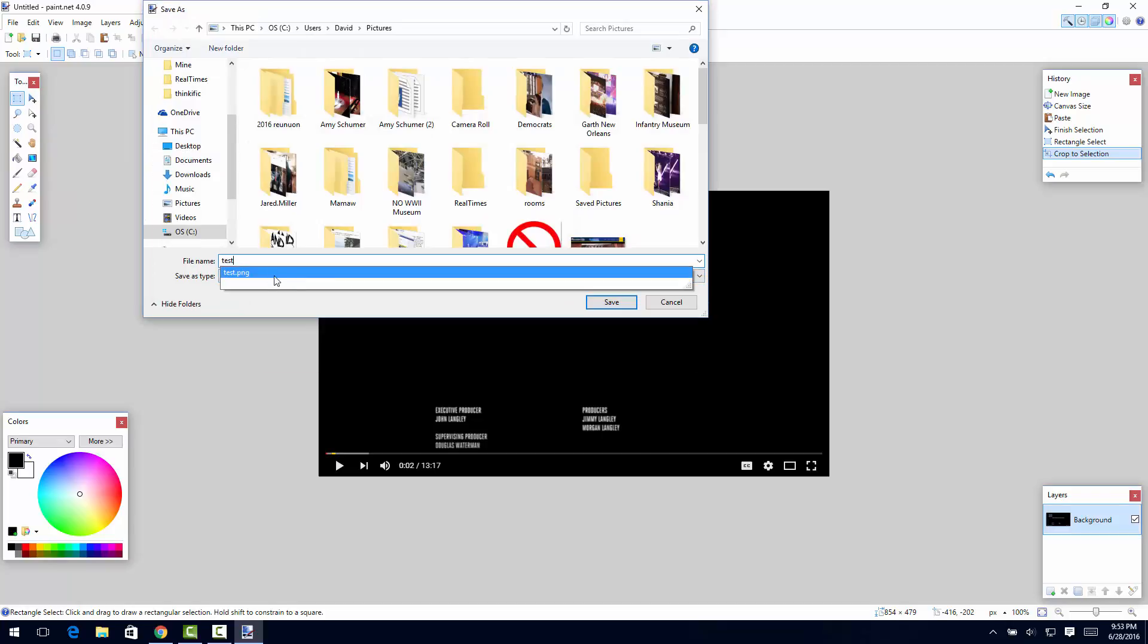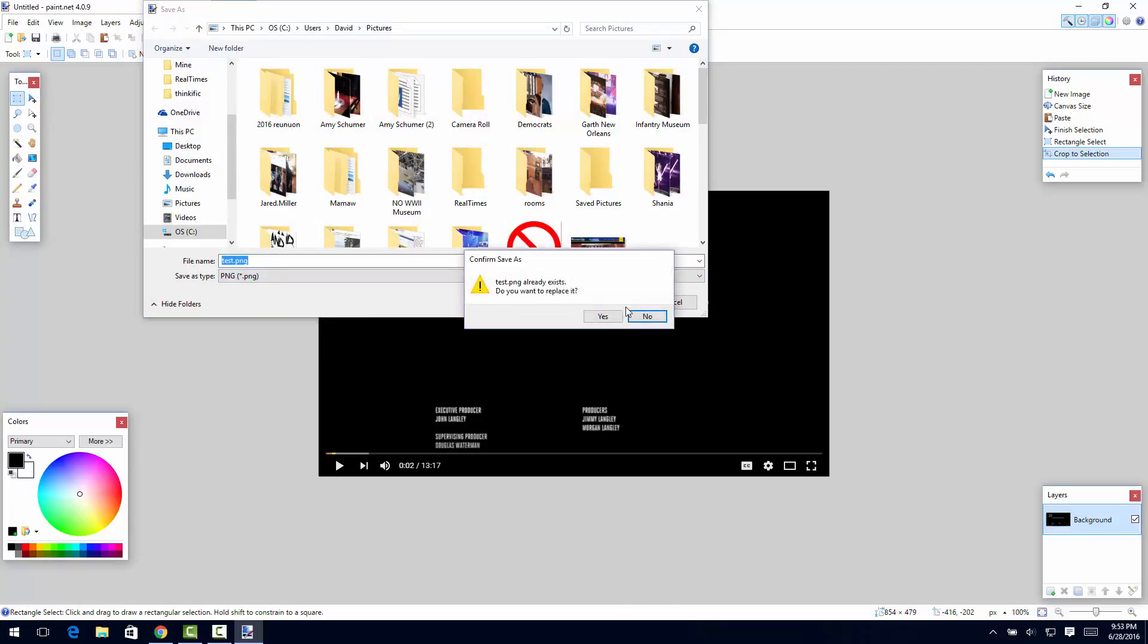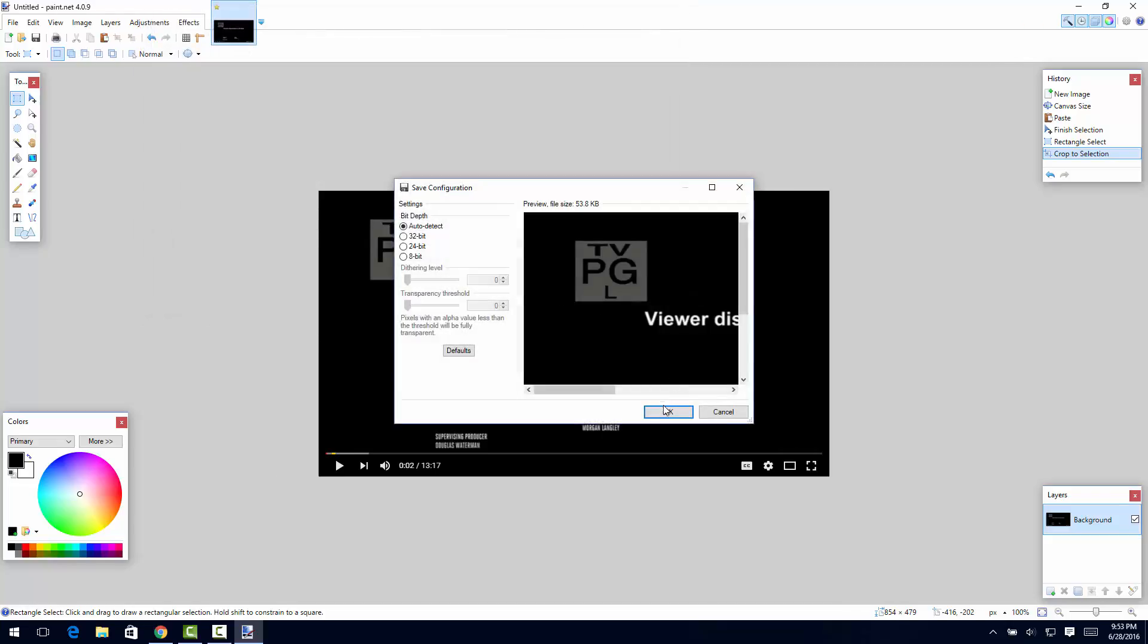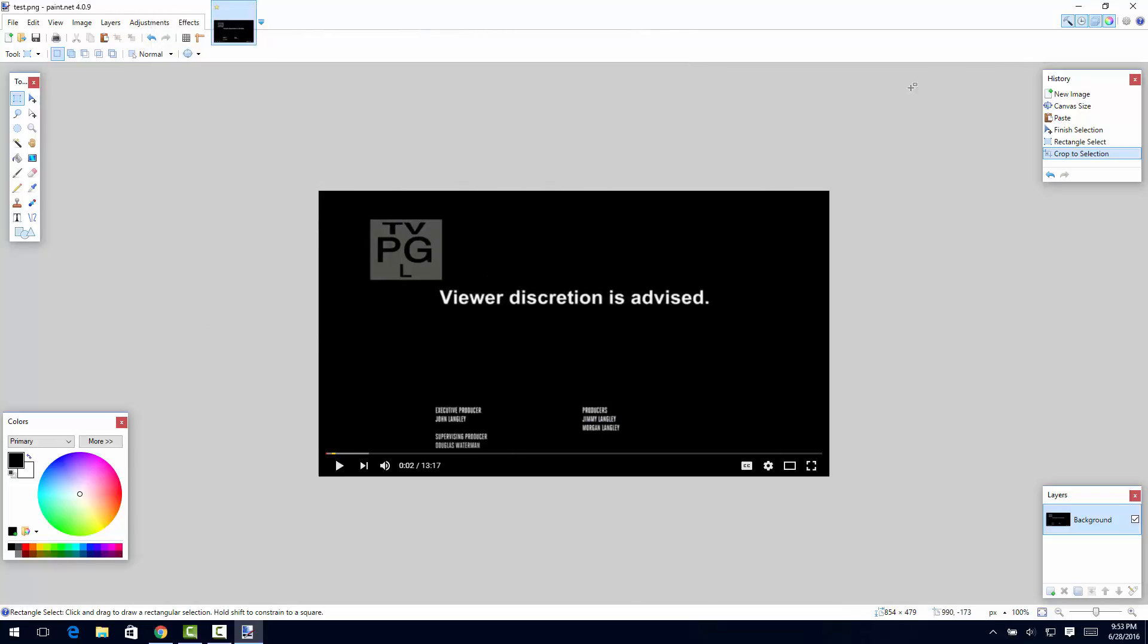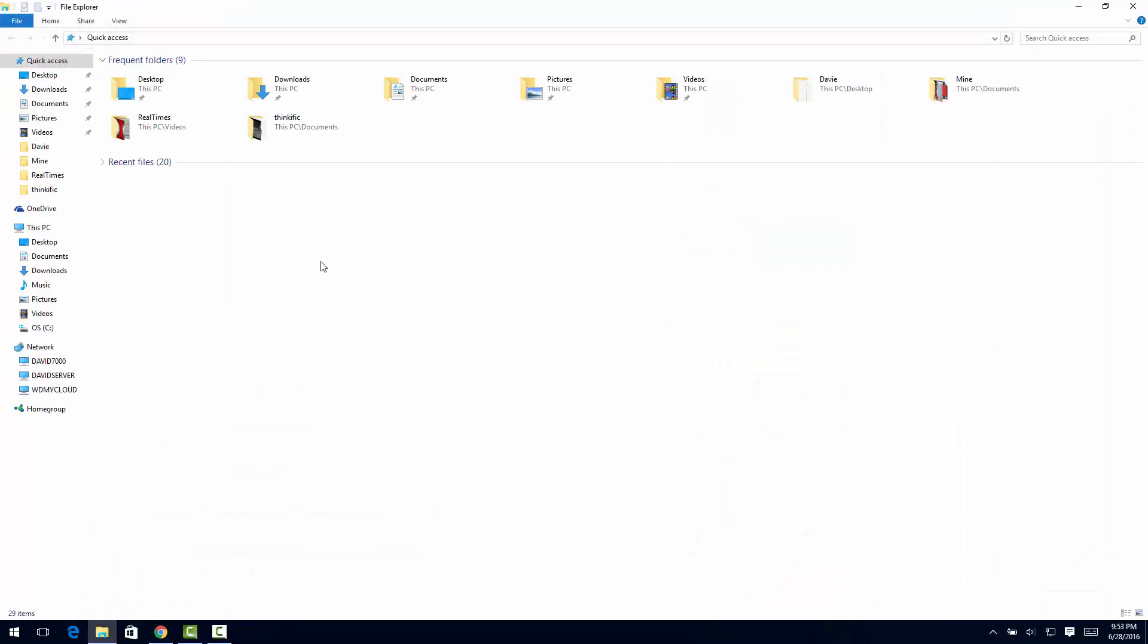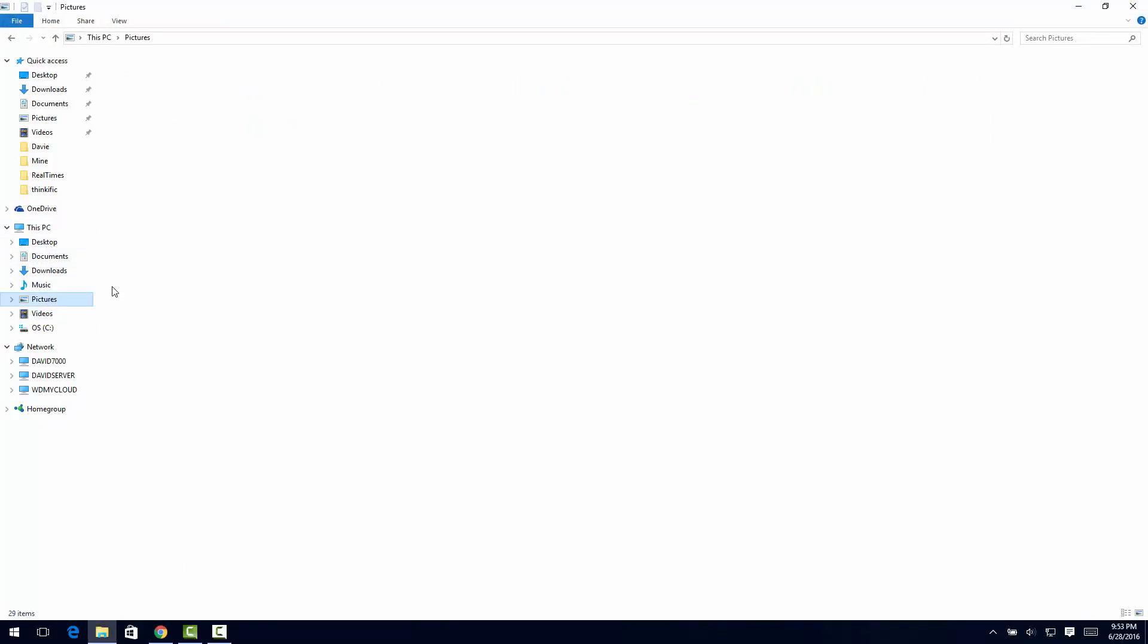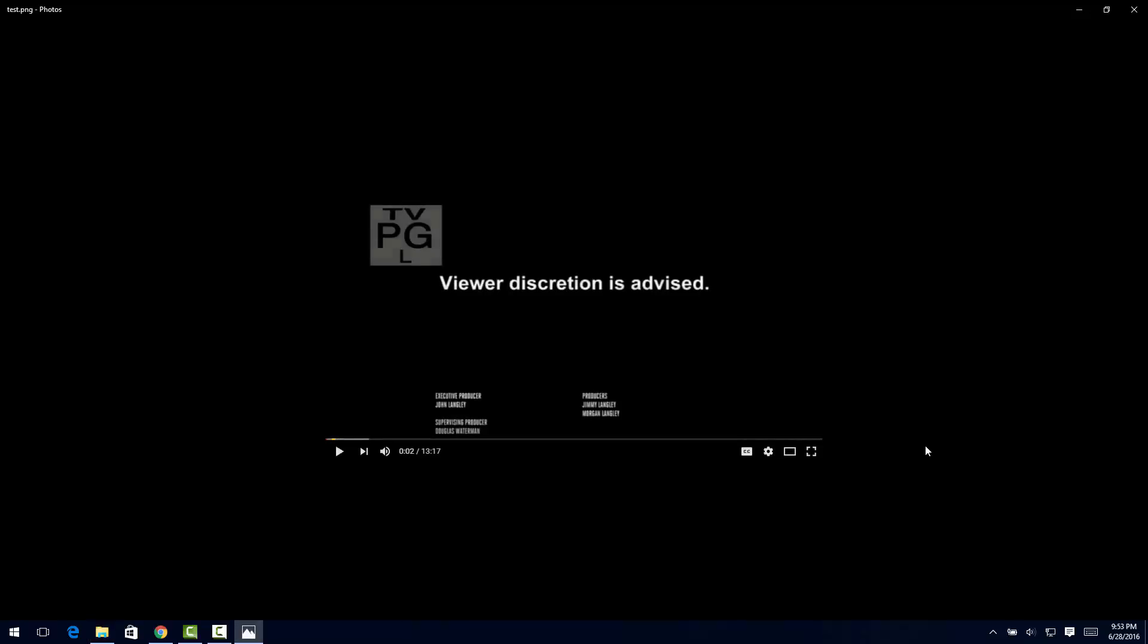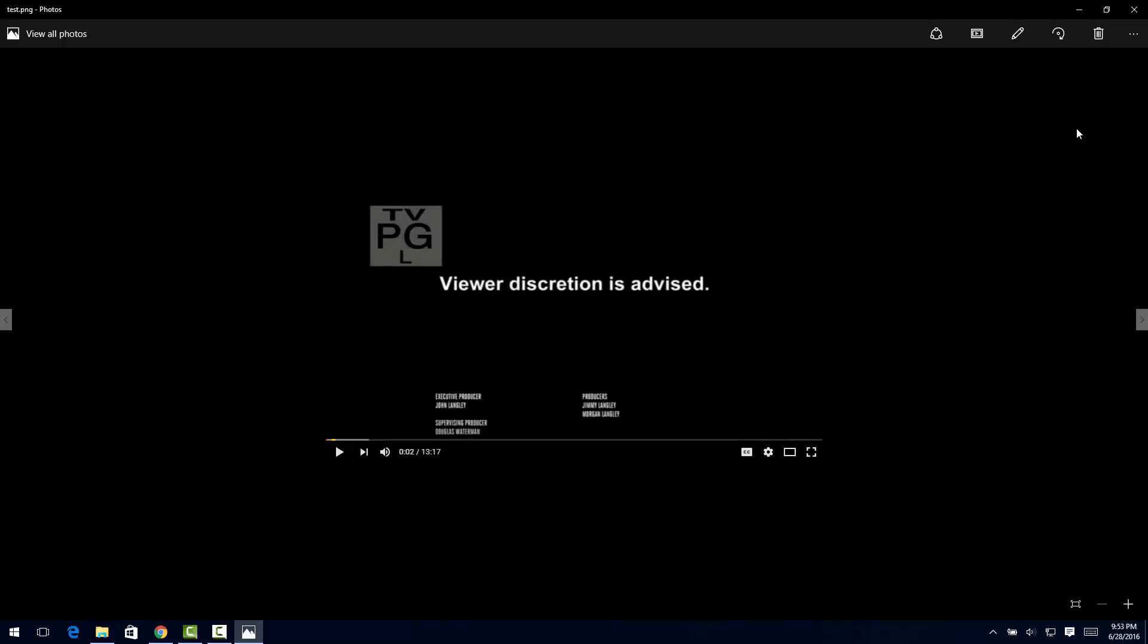I'm gonna replace it and say okay. And now if we come over here to our File Explorer window and go to Pictures, you will see test.png. And that's all there is to it.